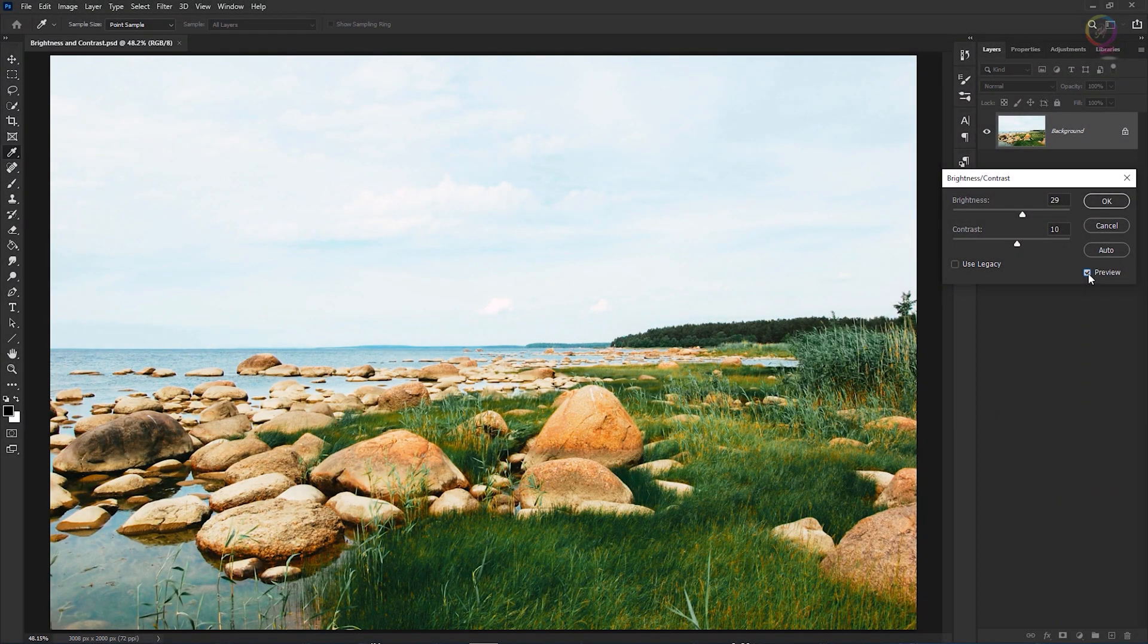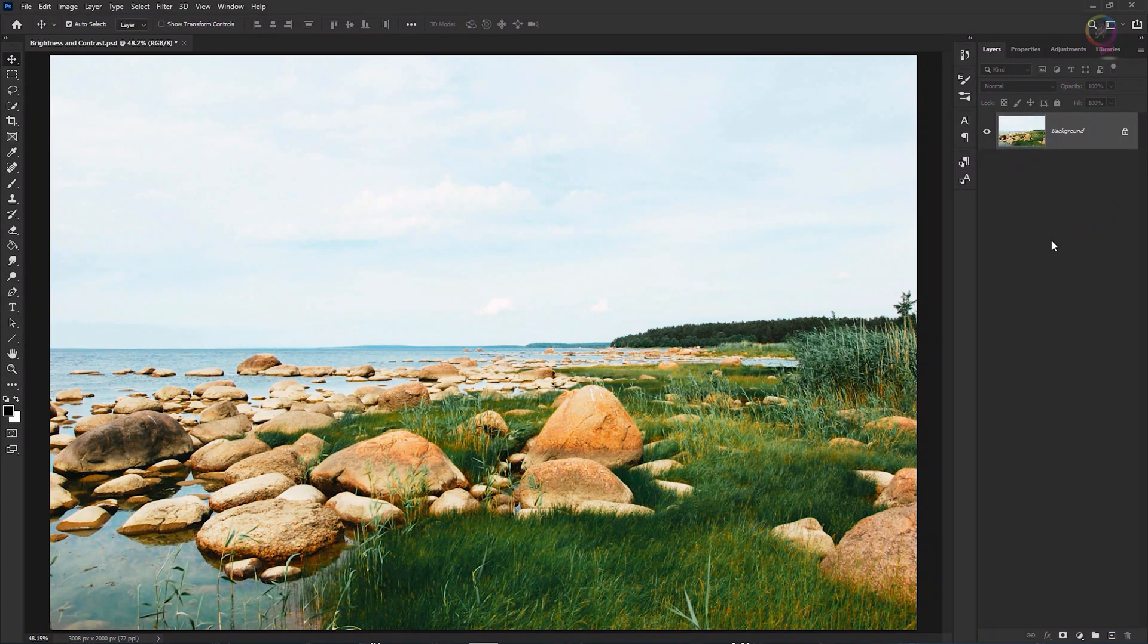When you're satisfied, click OK and that applies your changes directly to the selected layer, in this case to the photograph.